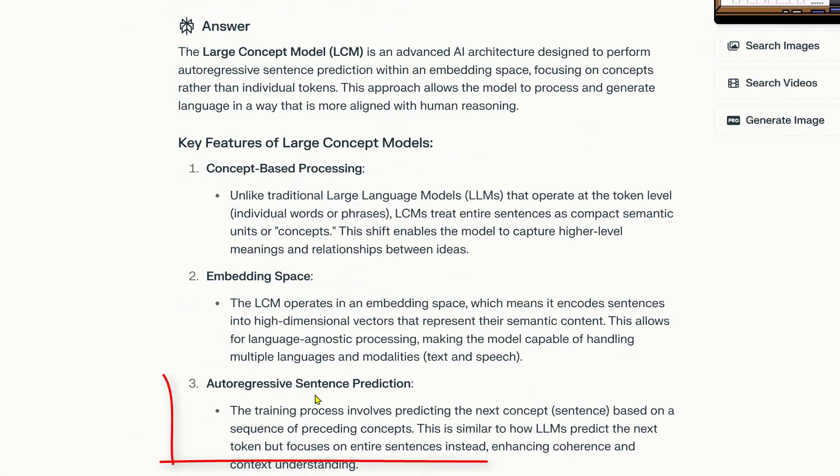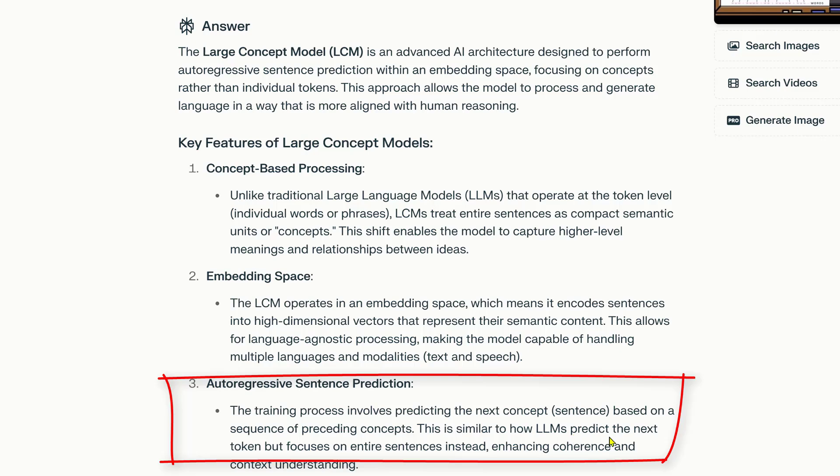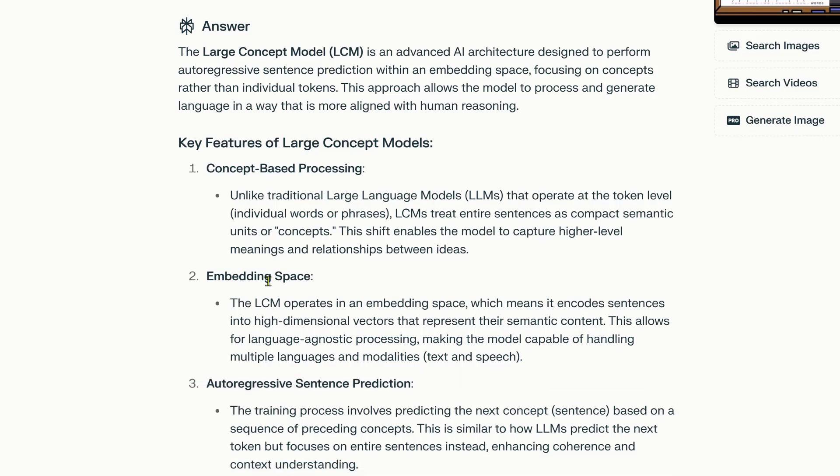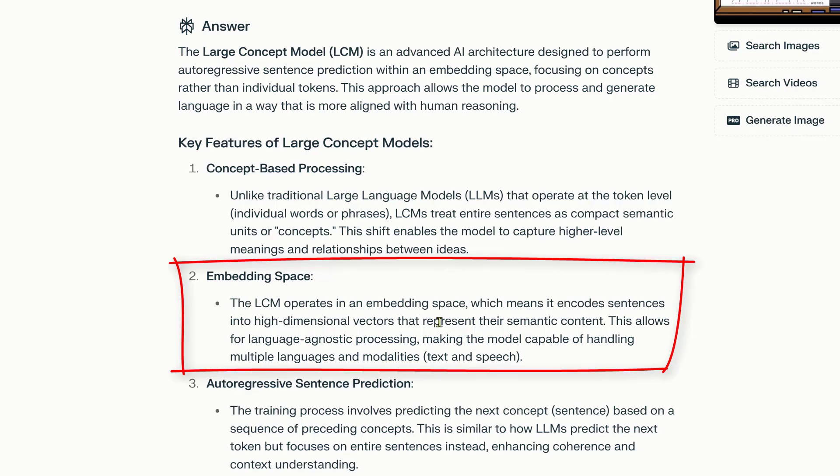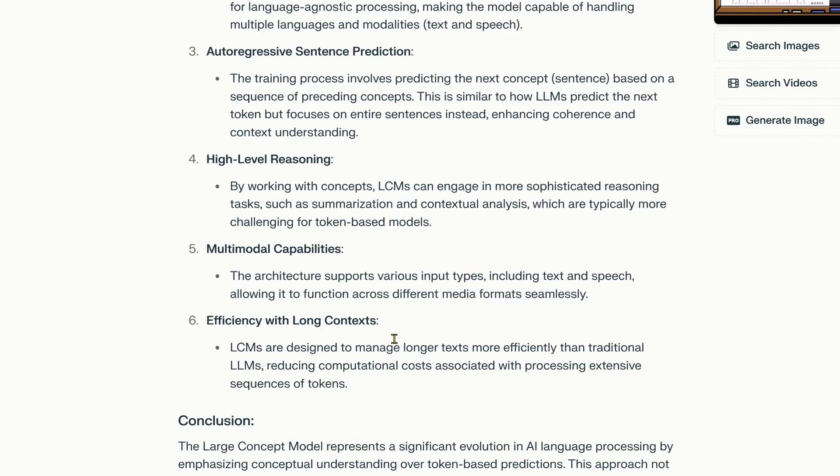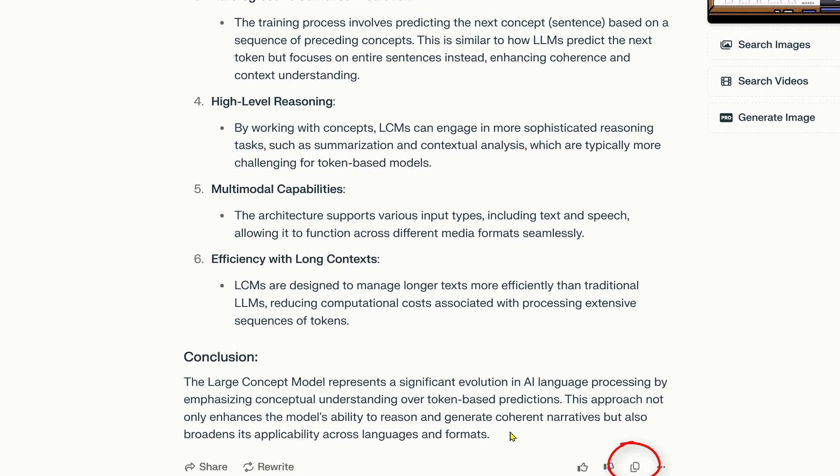Auto-regressive sentence prediction: the training process involves predicting a concept sentence based on the sequence of preceding concepts. This is similar to how LLMs predict the next token, but focuses on entire sentences instead, enhancing coherence and context understanding. The LCM operates in an embedding space, which means it encodes sentences to high-dimensional vectors that represent the semantic content. This allows for language-agnostic processing. Okay, I understand more or less, but just enough to understand the sentence from the text and I can proceed further.